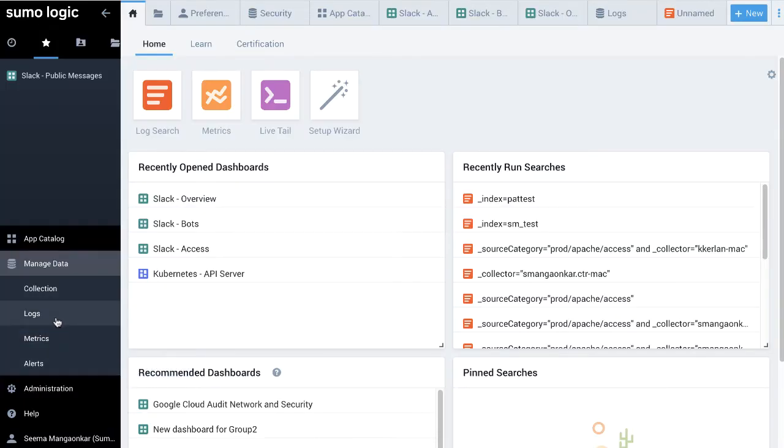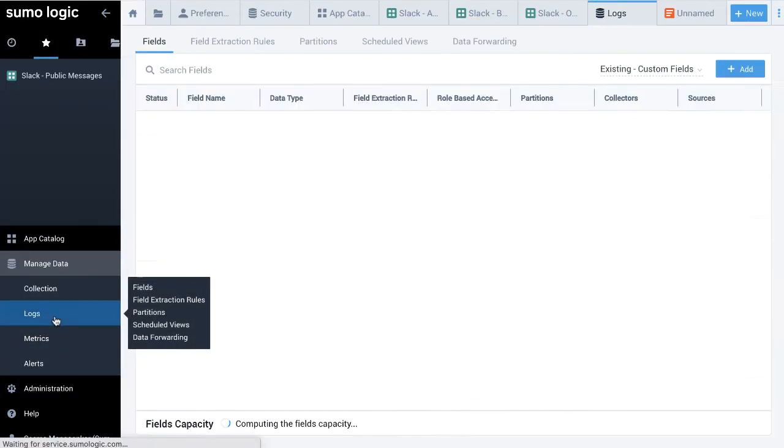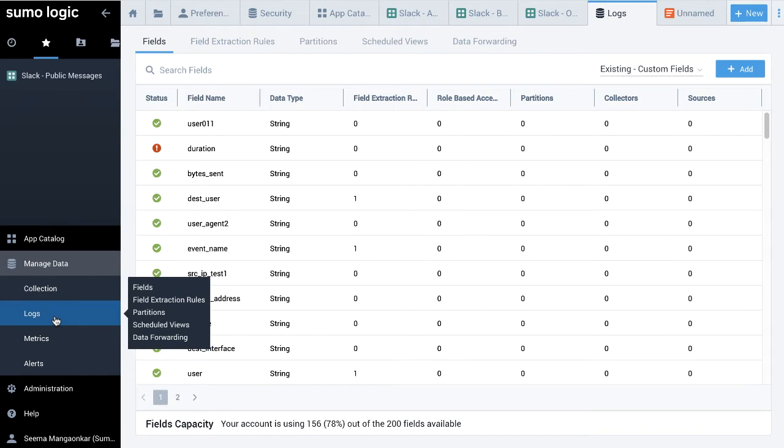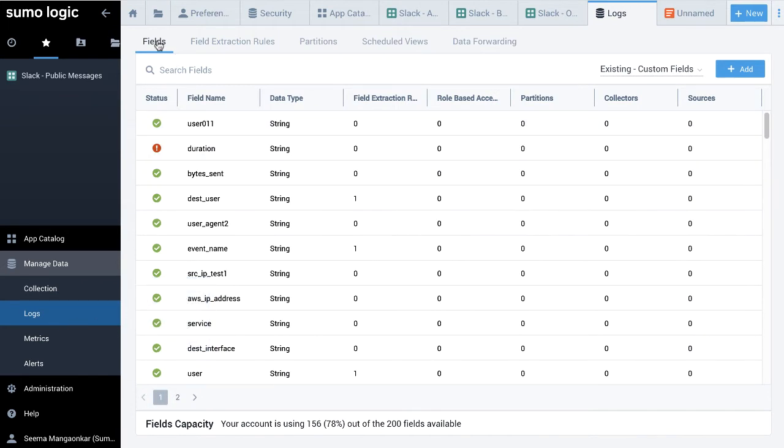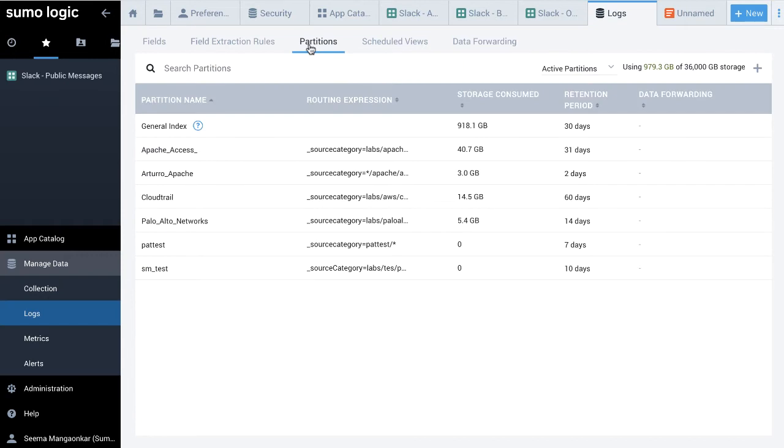Let's create a partition. Navigate to the Partitions page by clicking Manage Data, Logs. Then, select the Partitions tab. At the far right, click the plus sign.